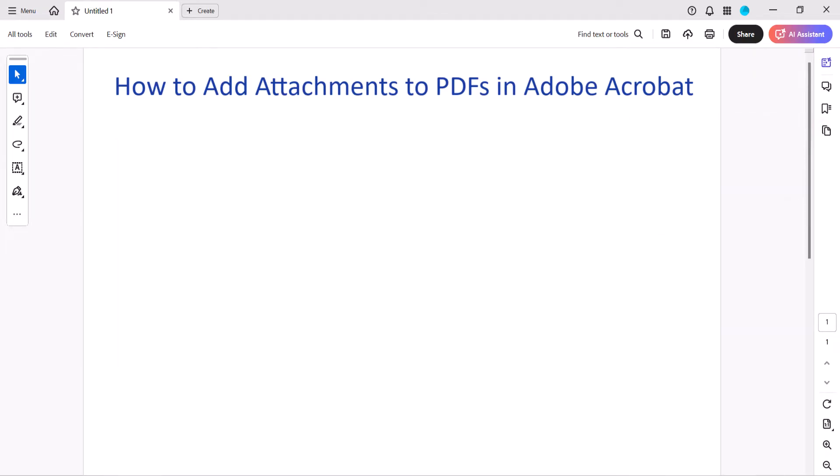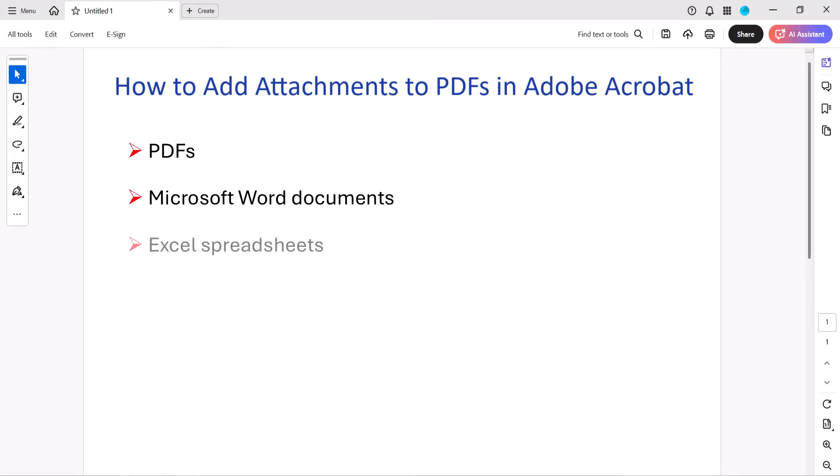You can attach many different types of files including other PDFs, Microsoft Word documents, Excel spreadsheets, images, and videos.